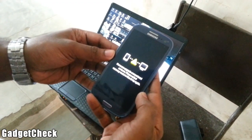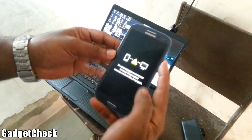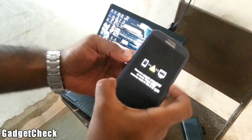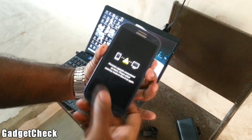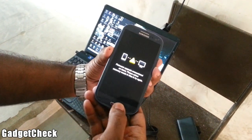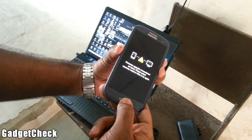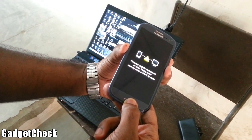Hey guys, GC here back with another video. I'm holding a Samsung Galaxy S3 that is soft bricked at the moment. This is a tutorial on how to unbrick your Samsung Galaxy S3 using the Czech ROM Resurrection Edition ROM.